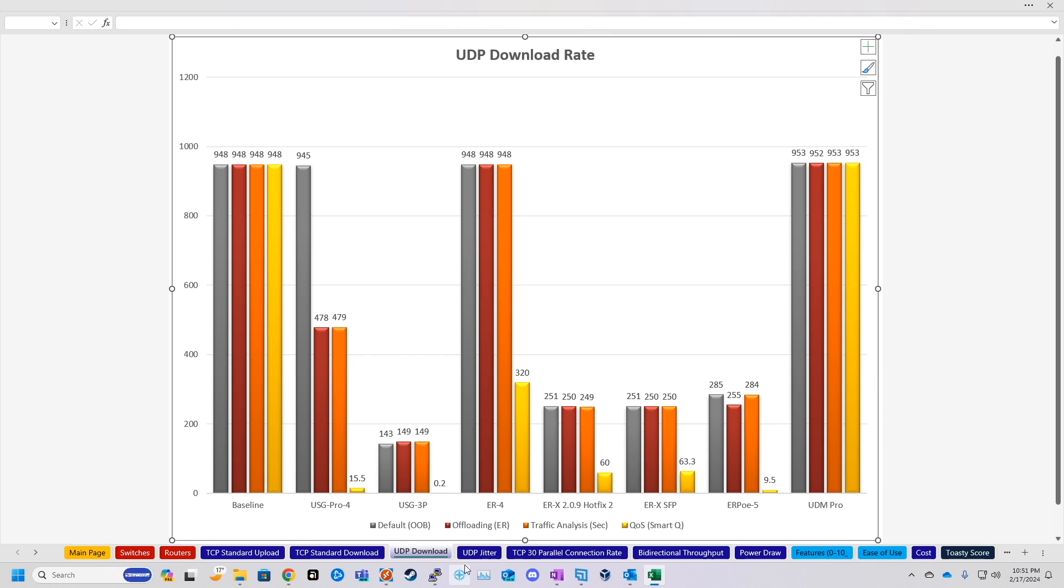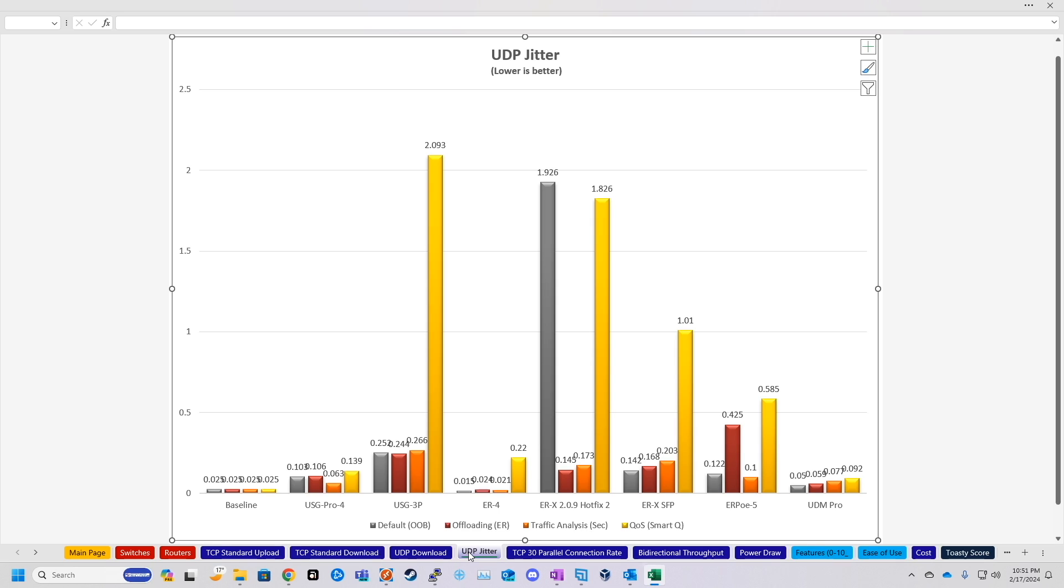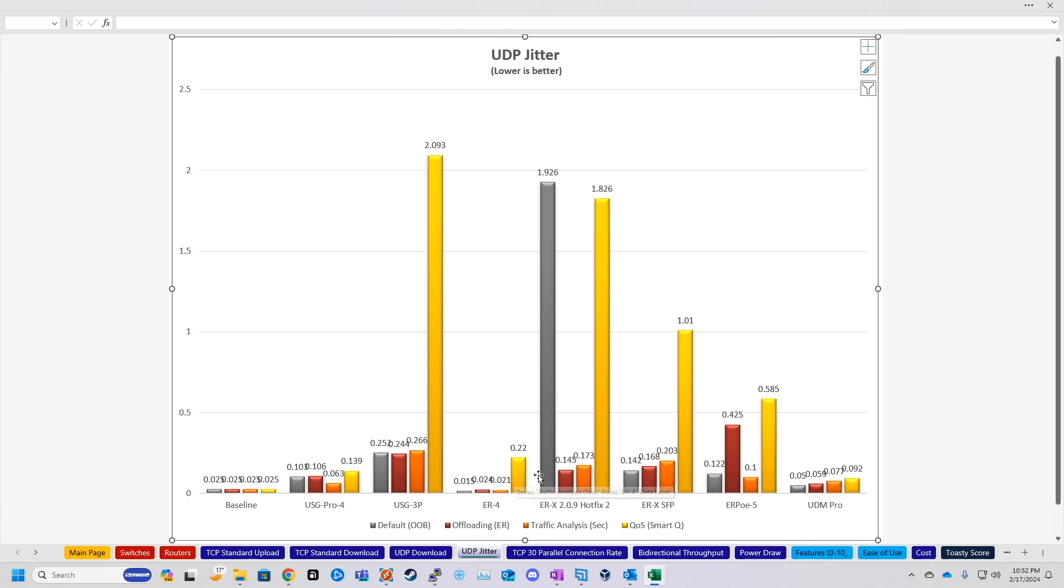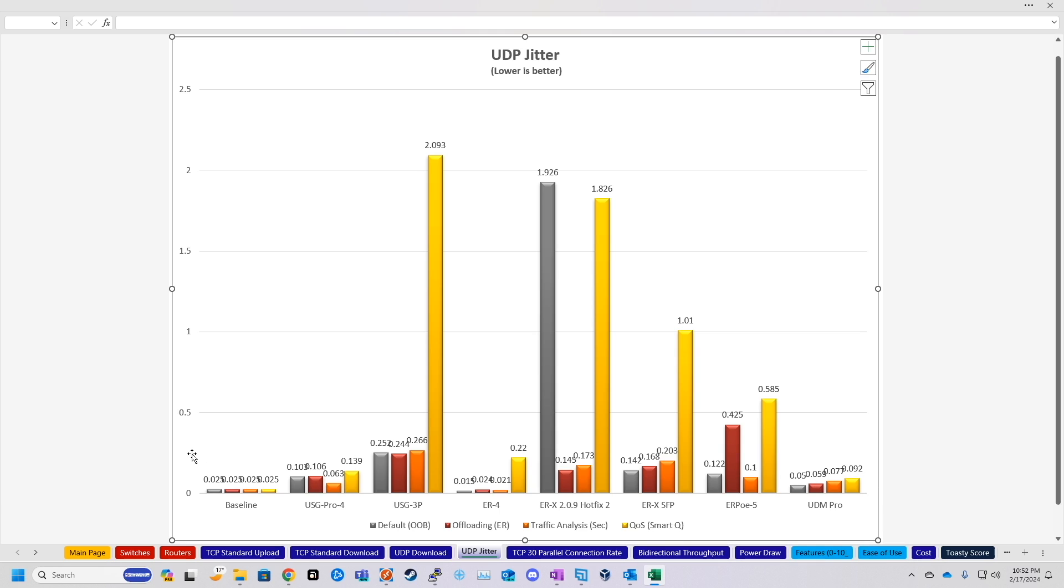But going along with the UDP download, the jitter that I saw, at least for the last few seconds of the test for the UDM Pro was definitely lower than pretty much every other device besides the Edge Router 4. So while pretty much all of the Edge routers had a noticeable spike in jitter with quality of service on, and especially the Security Gateway 3 port, the UDM Pro seemed to just kind of scale its jitter up just a tiny bit up to the most intensive test, which was quality of service. But all of these are still basically below every other device's test, with the exception of the Edge Router 4.